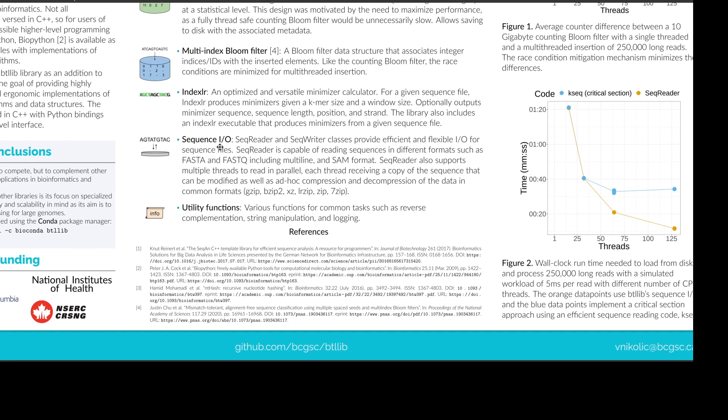Then we have sequence IO for reading and writing sequences from and to disk. So there are very flexible ways to do that. So SeqReader, for example, is capable of reading different formats such as FASTA and FASTQ, including multi-line and SAM format, and it can also do compression and decompression, and it is also thread safe.